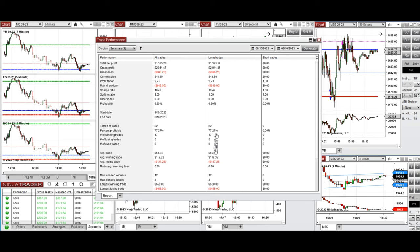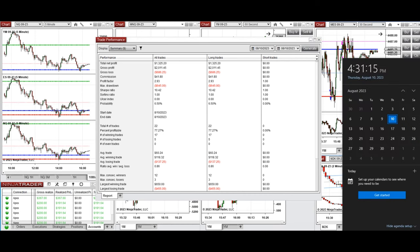The result was positive, showing a profit factor of 2.97 with a 77% win rate from long positions taken and an average win-to-loss ratio of 0.86. I hope these trades taken by the Path system are useful for you. Let us know if you have any questions — have a wonderful day.